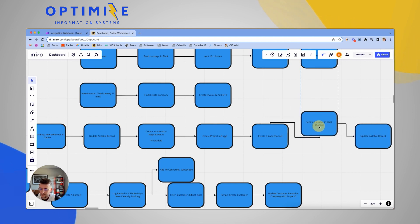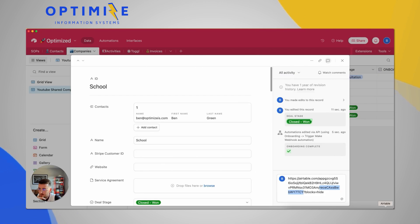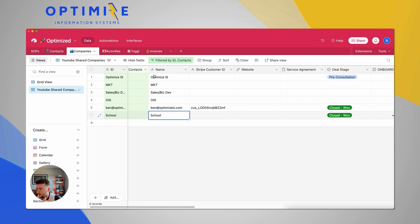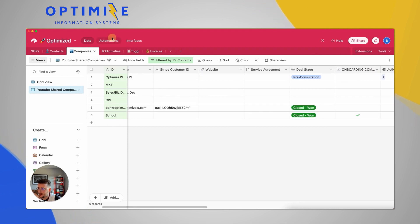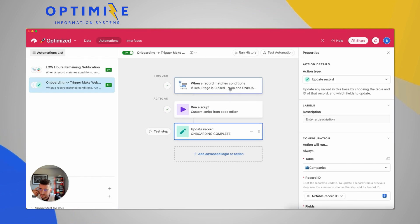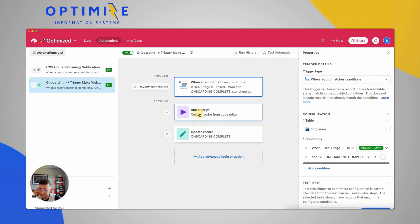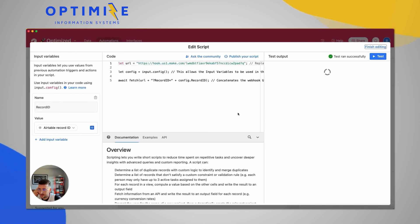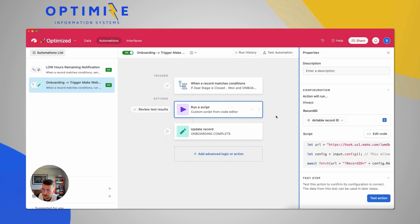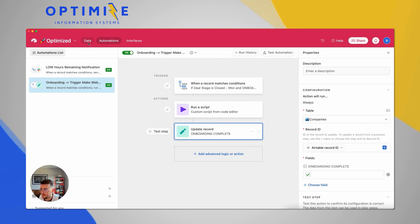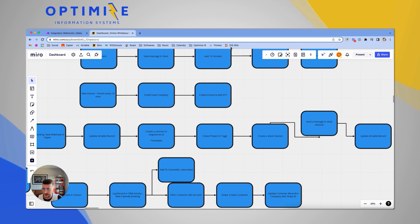Everything starts in Airtable. In a previous video we set up a trigger: once you move somebody to a certain status — in our case 'Closed Won' — that triggers an automation. When the deal stage is Closed Won and onboarding is not yet complete, it runs a script that triggers a webhook passing through just the record ID, then updates onboarding to complete.